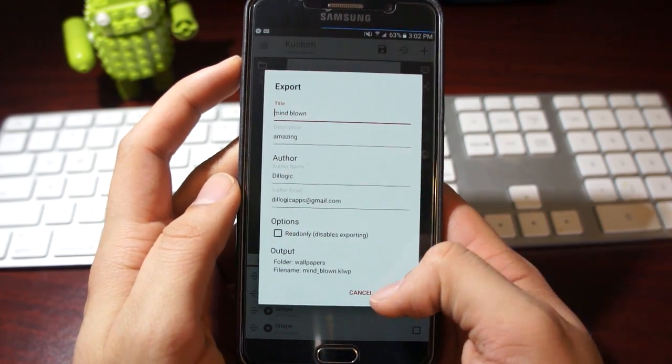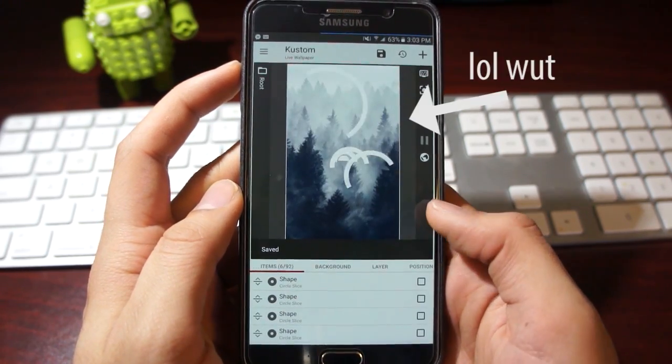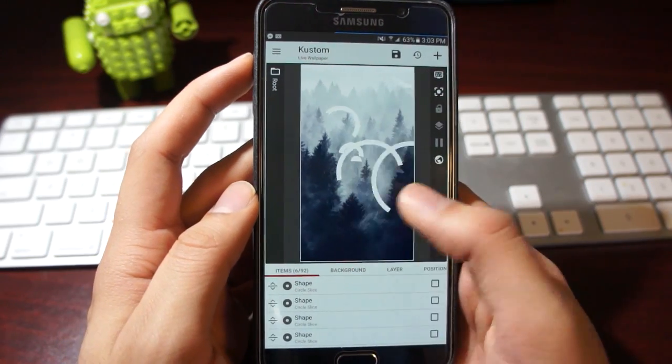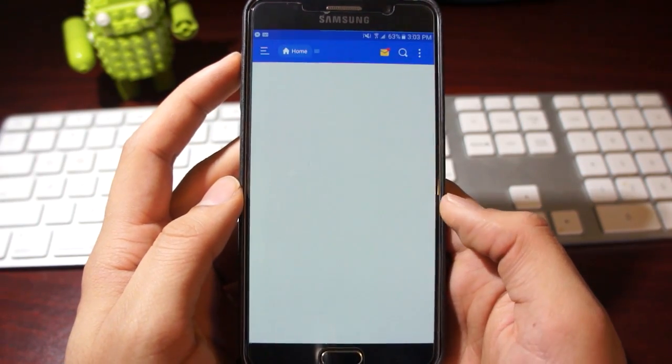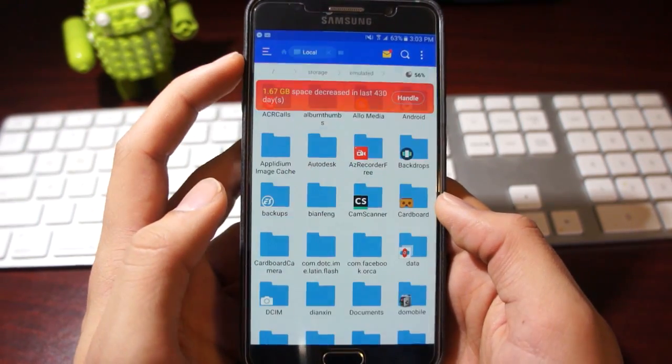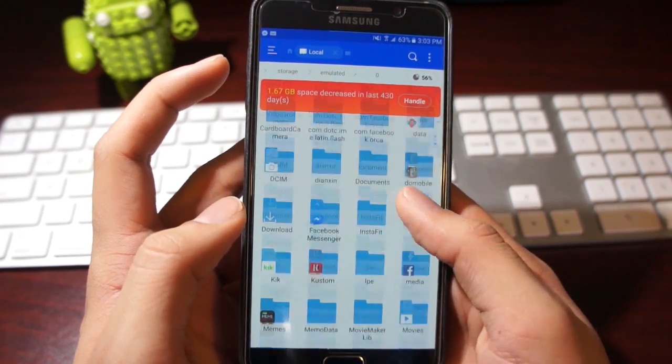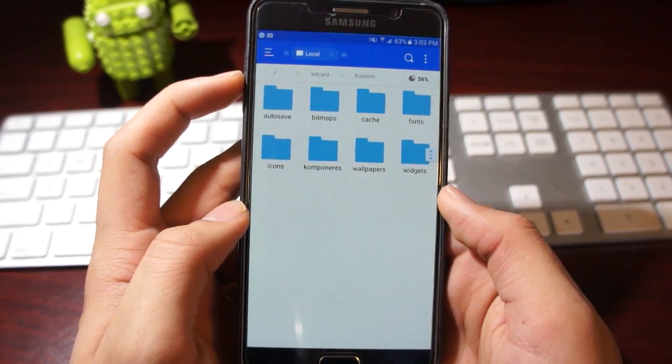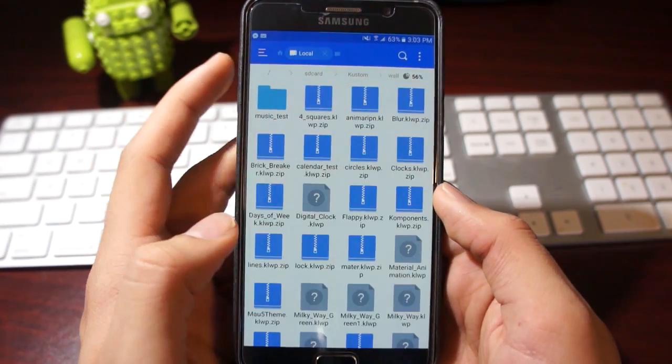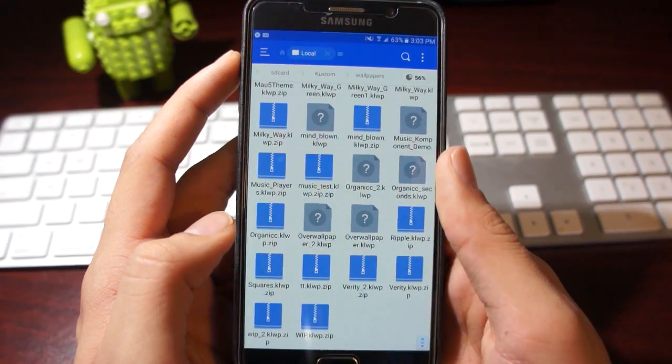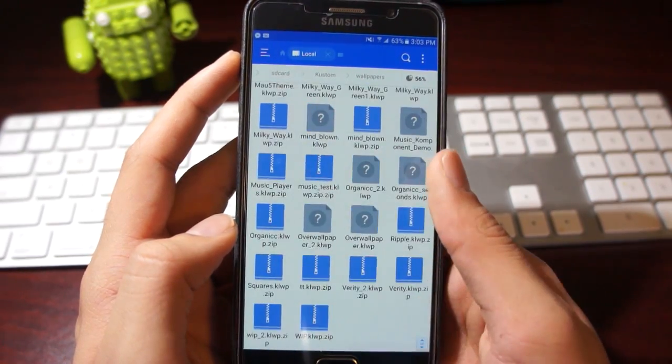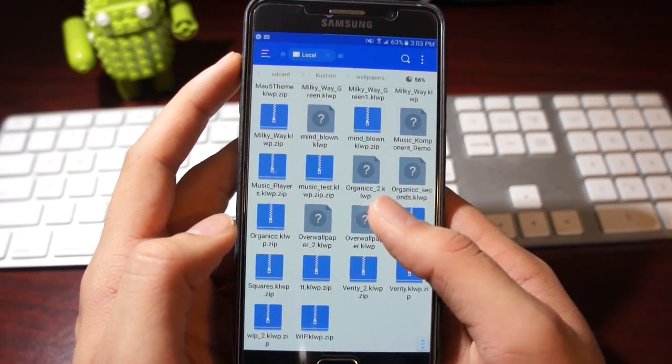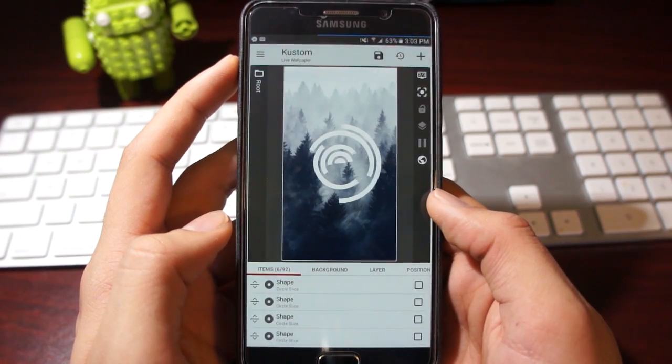Now to access that, you go to your file explorer, go to your storage and custom and wallpapers, and you can select whatever wallpaper you exported and share it with someone else.